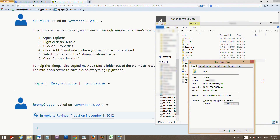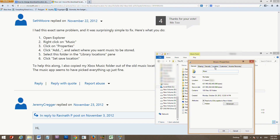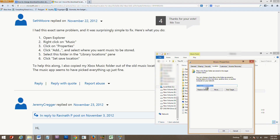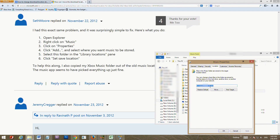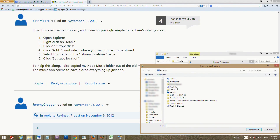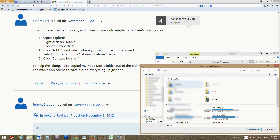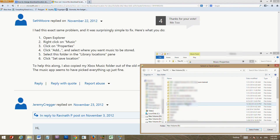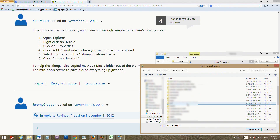Right-click on the Music folder and go to Properties. You'll see a Location tab at the top middle of the window — click on that. Then click the Move button and pick the new drive or folder location that will have lots of space. Hit Apply or OK and it will automatically move your Music folder to the new location.